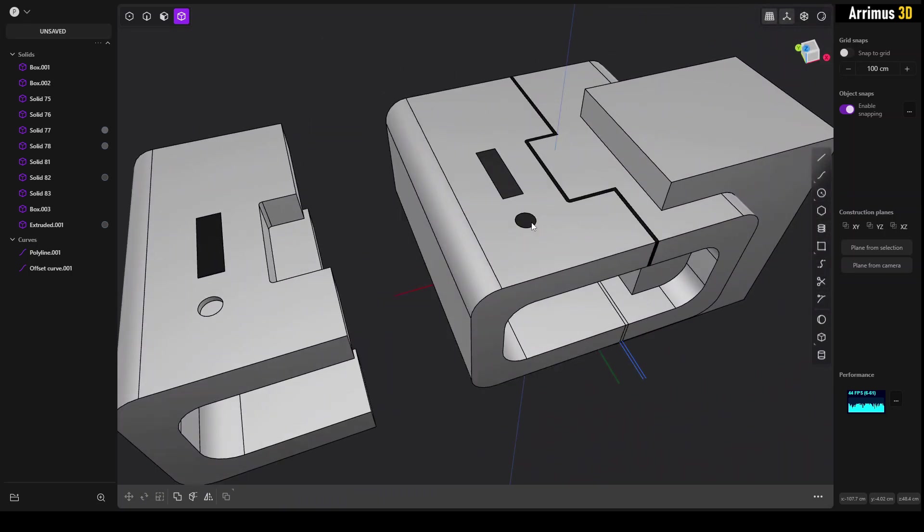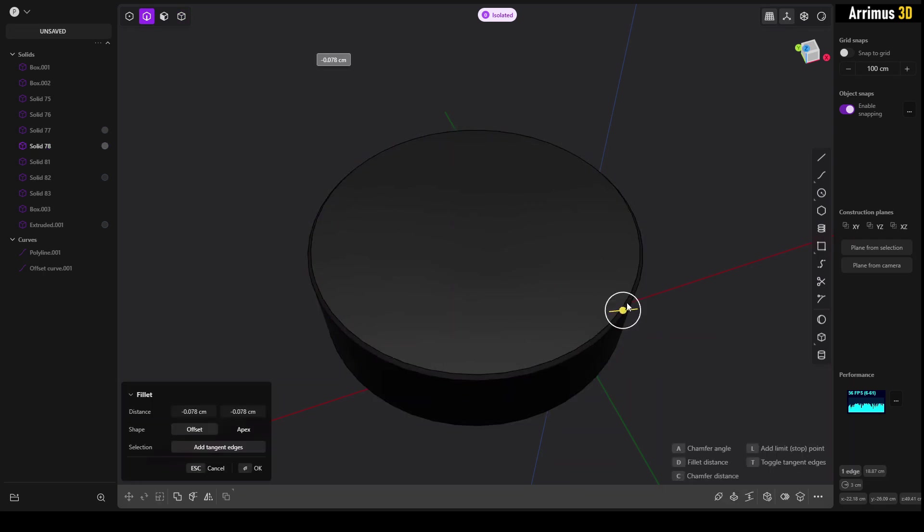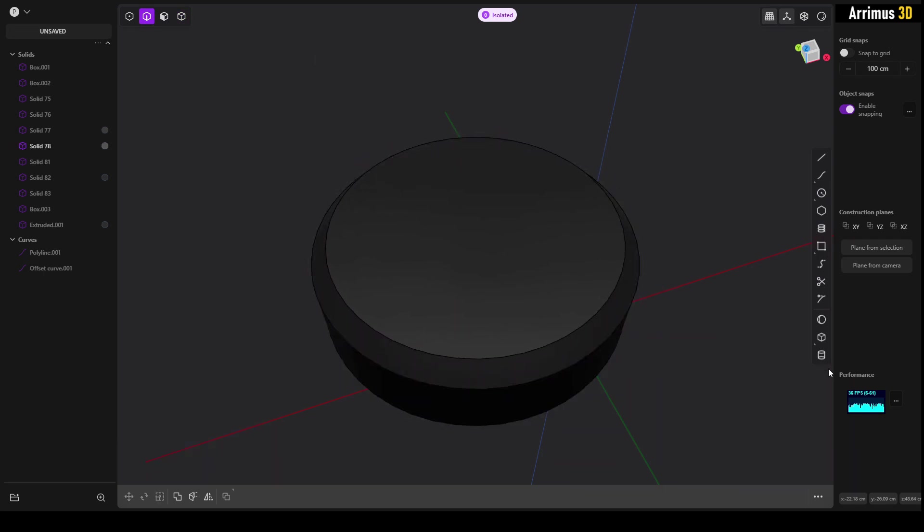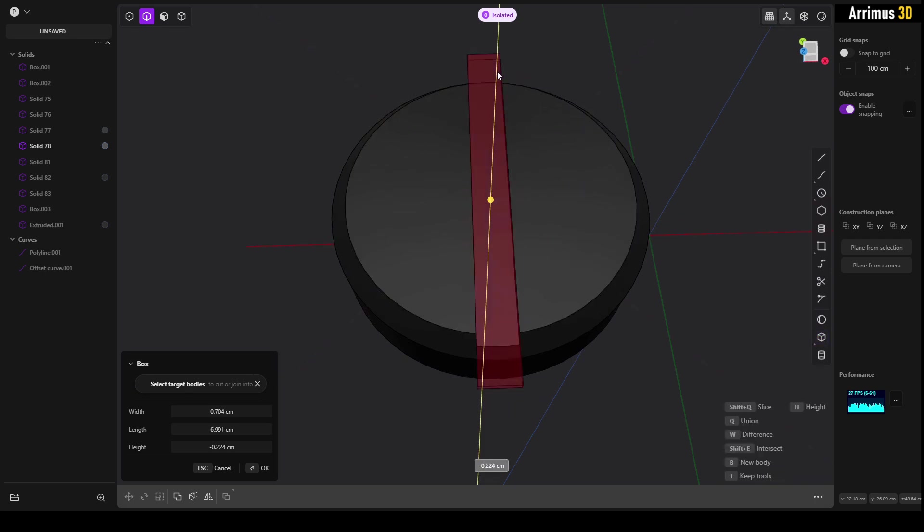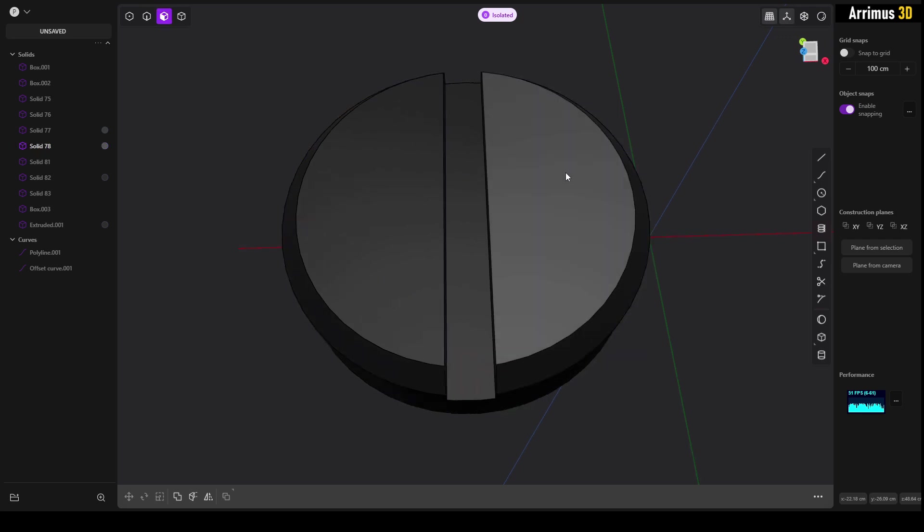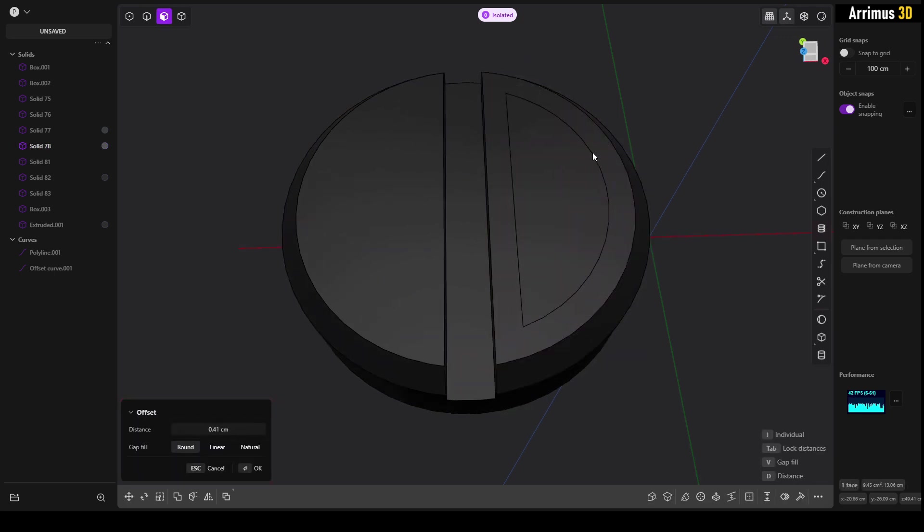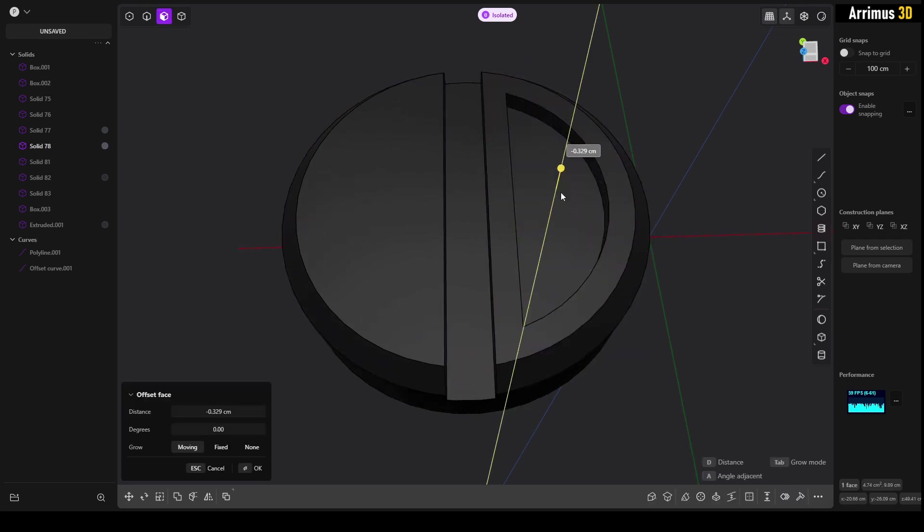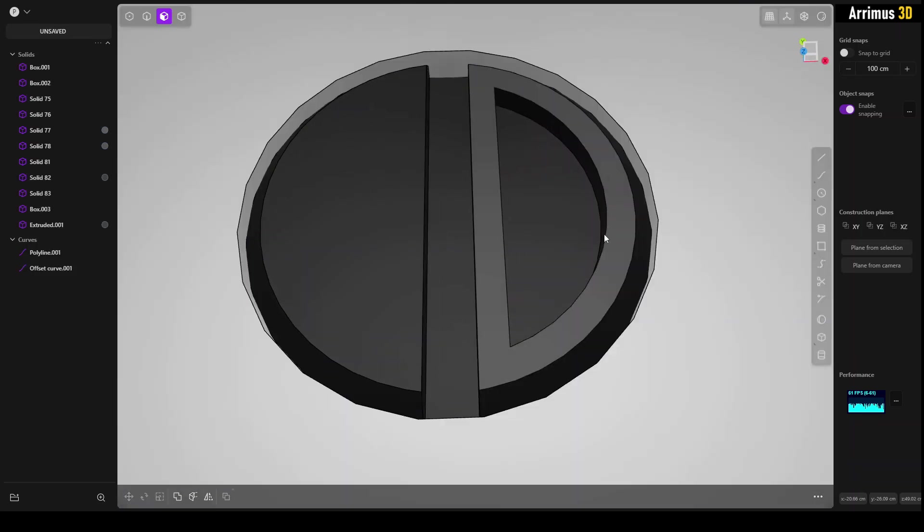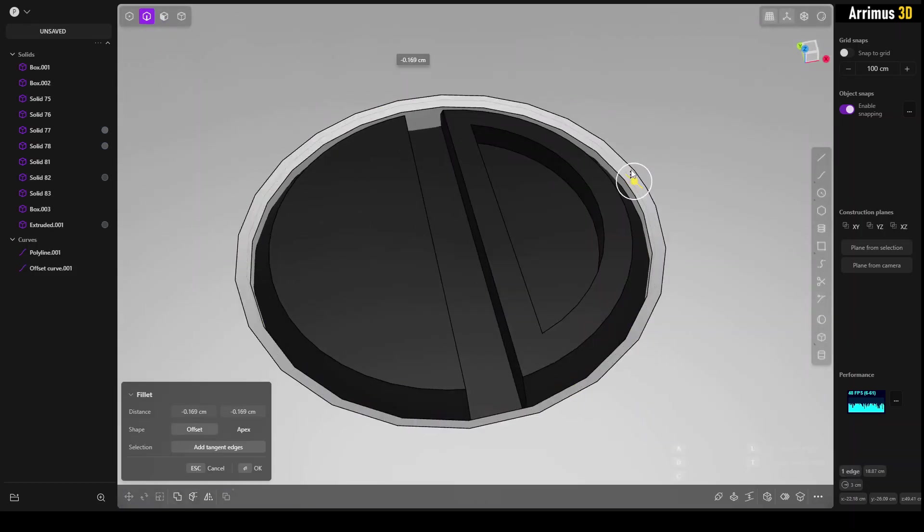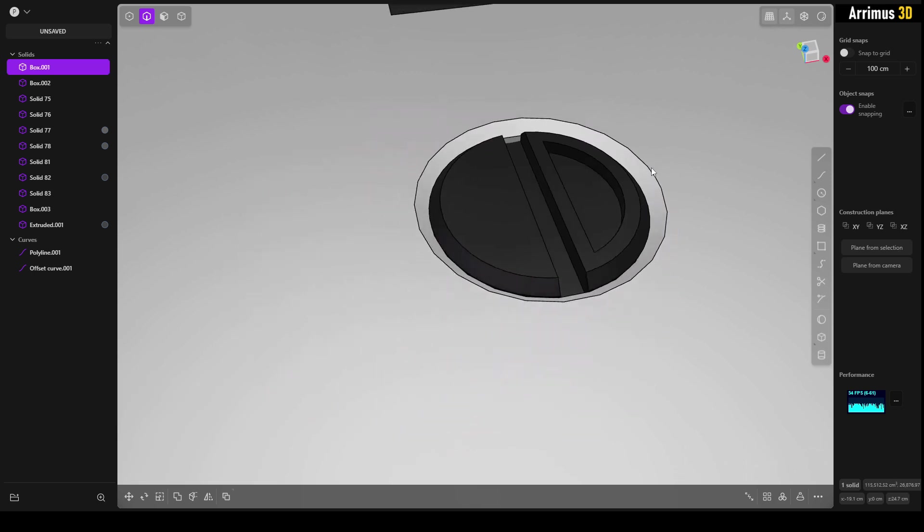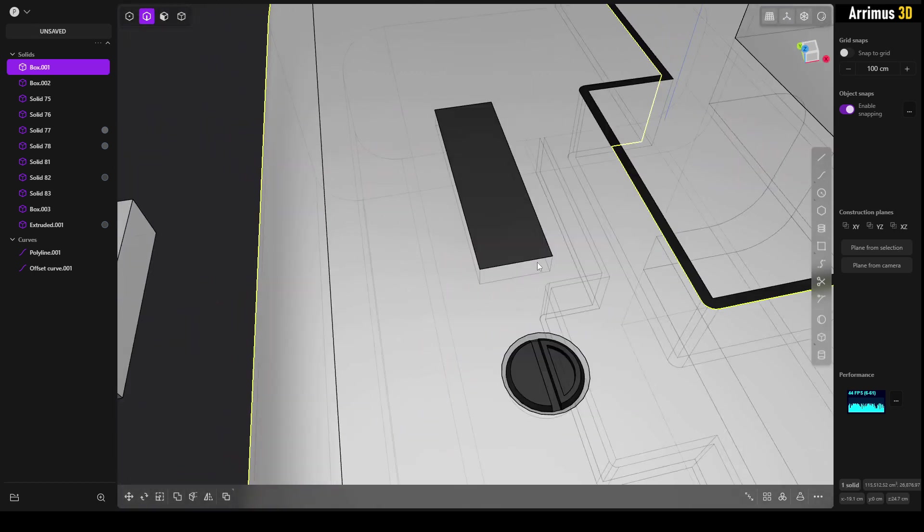And so after we've done that, we can select this and chamfer this, and maybe add a quick little detail here. And maybe chamfer this as well. So it's a very nice way of getting details like so.